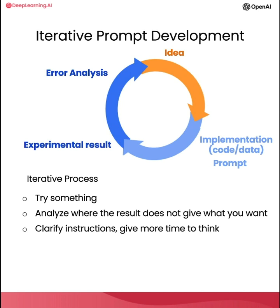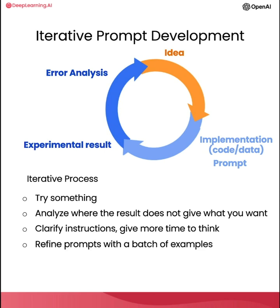And I think the key to being an effective prompt engineer isn't so much about knowing the perfect prompt. It's about having a good process to develop prompts that are effective for your application. And in this video, I illustrated developing a prompt using just one example.